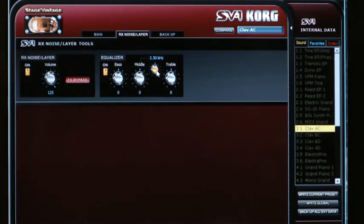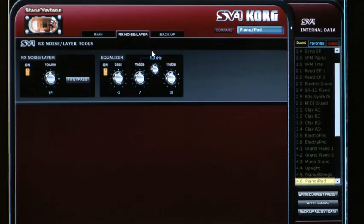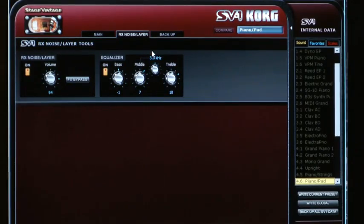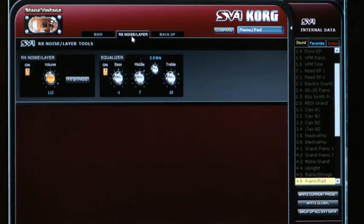That EQ also has a sweepable midrange, which is especially useful in certain spots. For example, going to the piano category and sound number six, which is a nice piano and pad combination, the volume control will actually adjust the level of the pad beneath the piano, and the same goes for the EQ — it affects not only the noises of the instruments but also layered instruments.